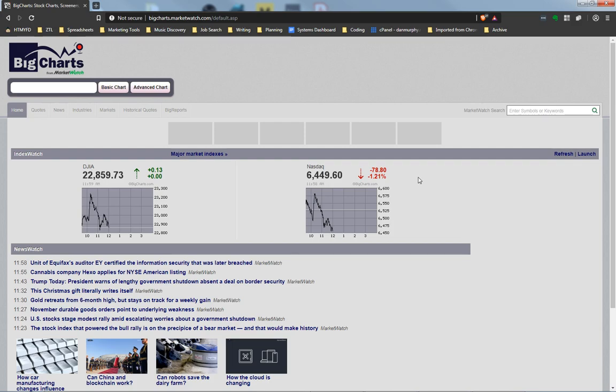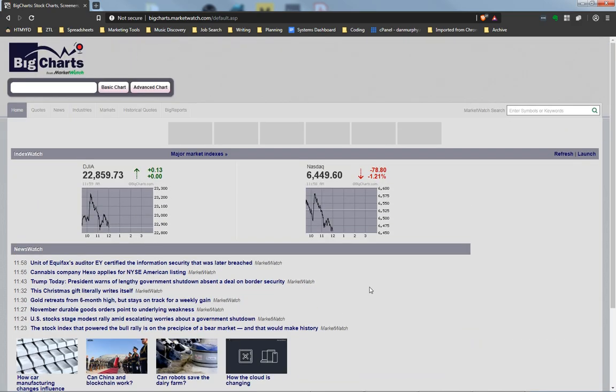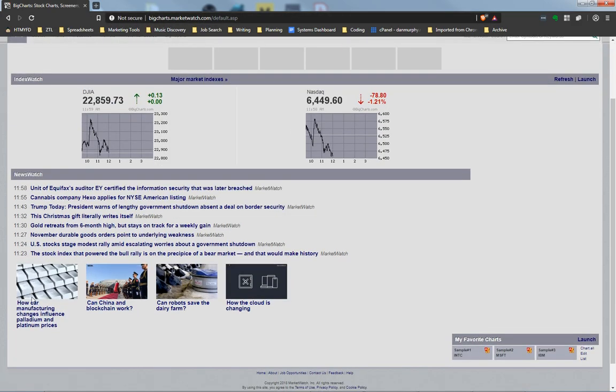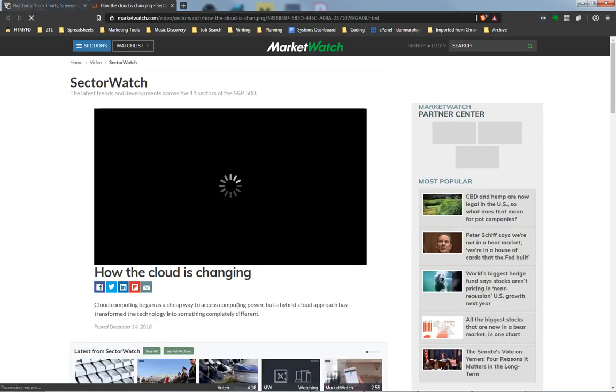Sometimes this breaks some websites, and I'll show you what I mean here. On bigcharts.marketwatch.com, you'll see there's some videos down here, and I can click on how the cloud is changing. It'll open a new tab, and you'll see that the video just sits here and spins.